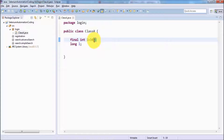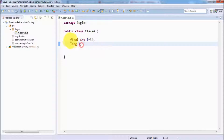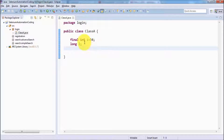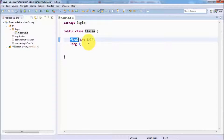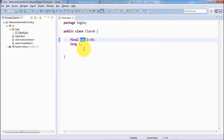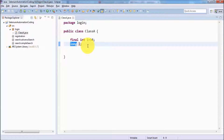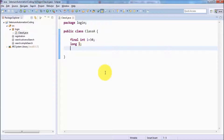All lines must end with a semicolon — these lines are called statements. To summarize: we have a class with class name A. We have created one constant using the final keyword with the name i, holding the value 34, with data type int. We have also created a variable with the name L, data type long, with no initial value defined.